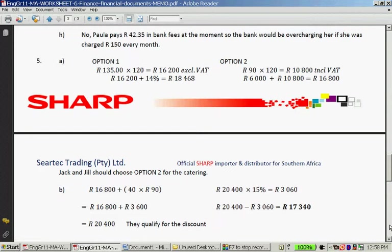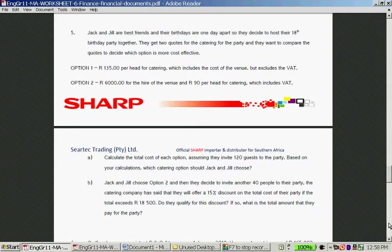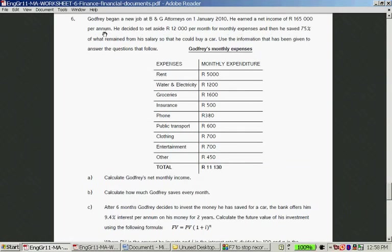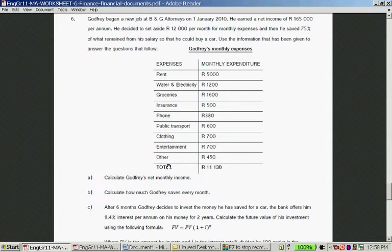Let's move to Question 6. Godfrey began a new job at B&G Attorneys on 1 January 2010. He earned a net income of R165,000 per annum. He decides to set aside R12,000 per month for monthly expenses and save 75% of what remains from his salary so he could buy a car. His total monthly expenses come to R11,130.